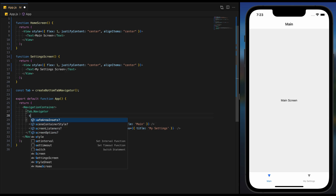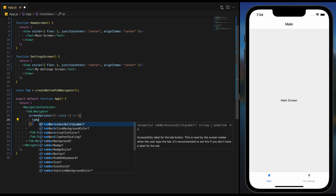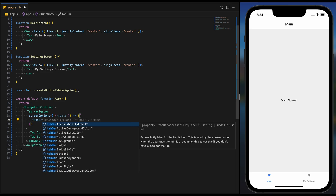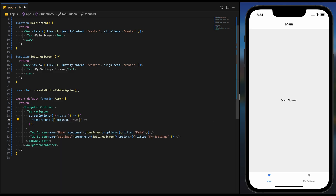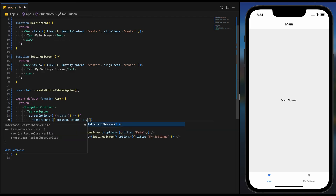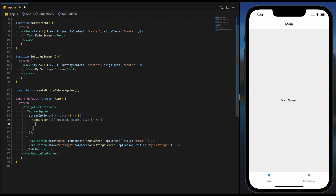We are defining the screen options for our tab navigator. This function takes route as a parameter, enabling us to customize options based on the route. Inside we have tab bar icon — a function that takes focused, color, and size as its parameters. This function decides which icon to display for each tab.